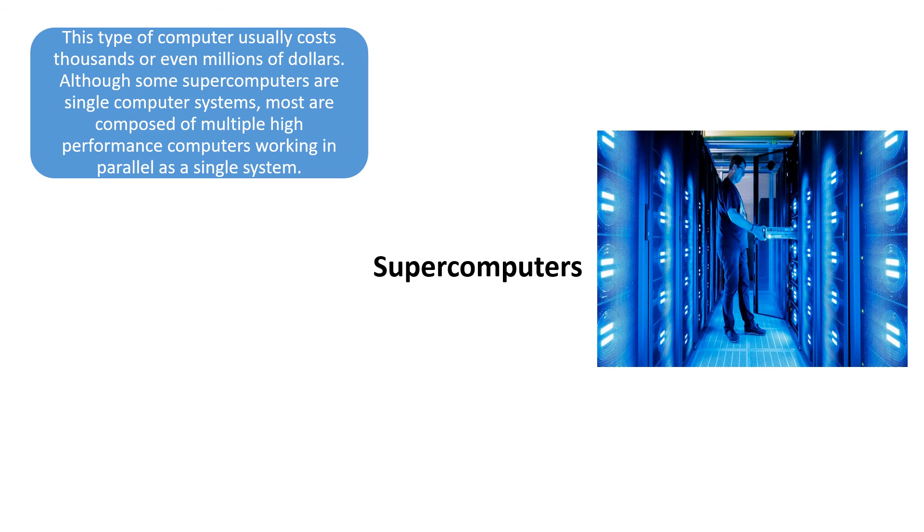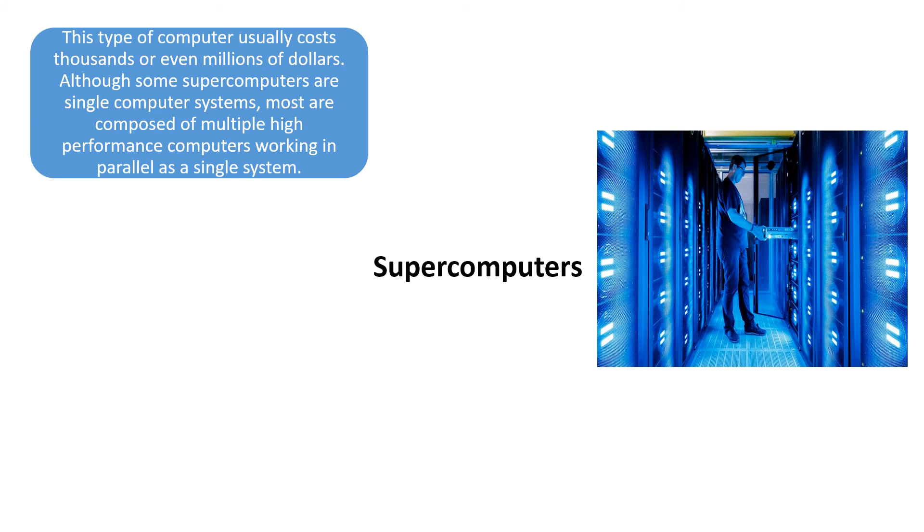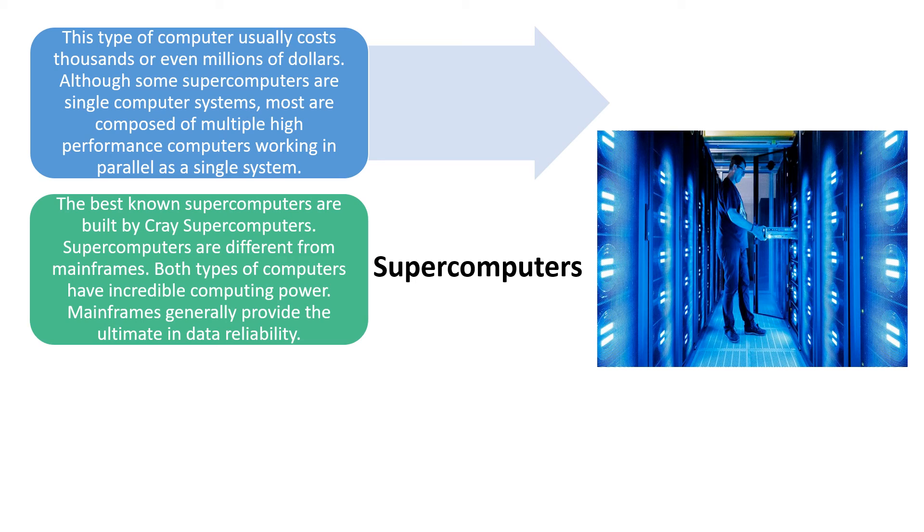Next are the supercomputers. This type of computer usually costs thousands or even millions of dollars. Although some supercomputers are single computer systems, most are composed of multiple high-performance computers working in parallel as a single system. The best known supercomputer manufacturers are Cray Supercomputers.